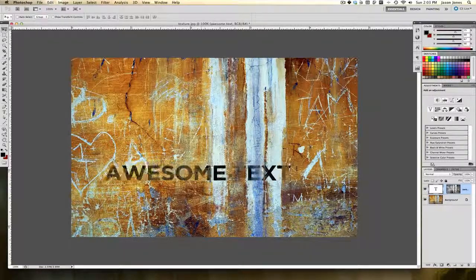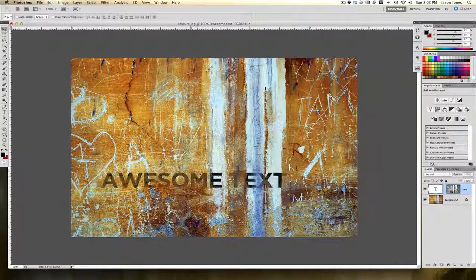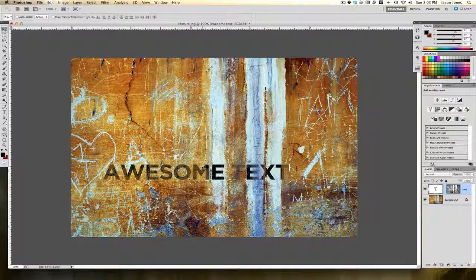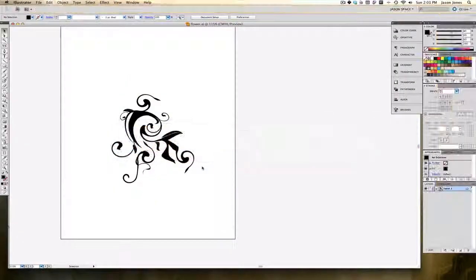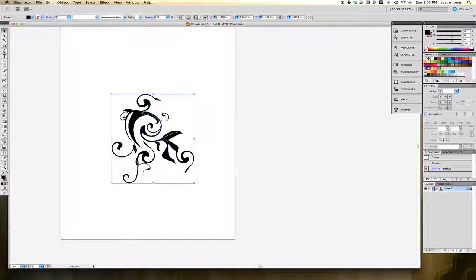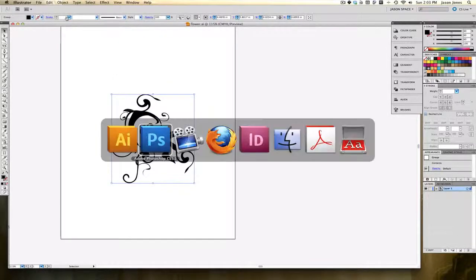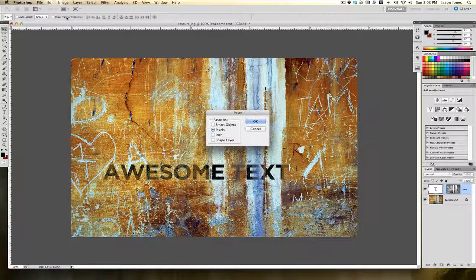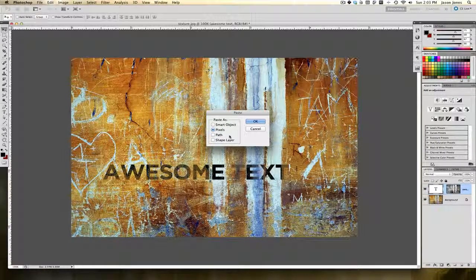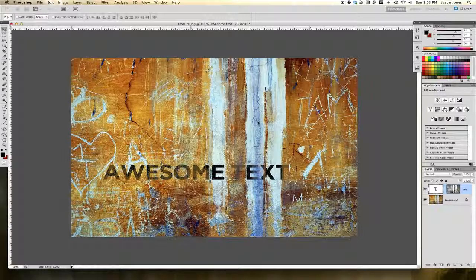Now I'm also going to slide over to Illustrator because I want you to see that I can copy and paste vector images also into Photoshop. You could copy and paste it as pixels or smart objects. Let's just go ahead and do smart objects because we like that. I'm going to go ahead and say okay.